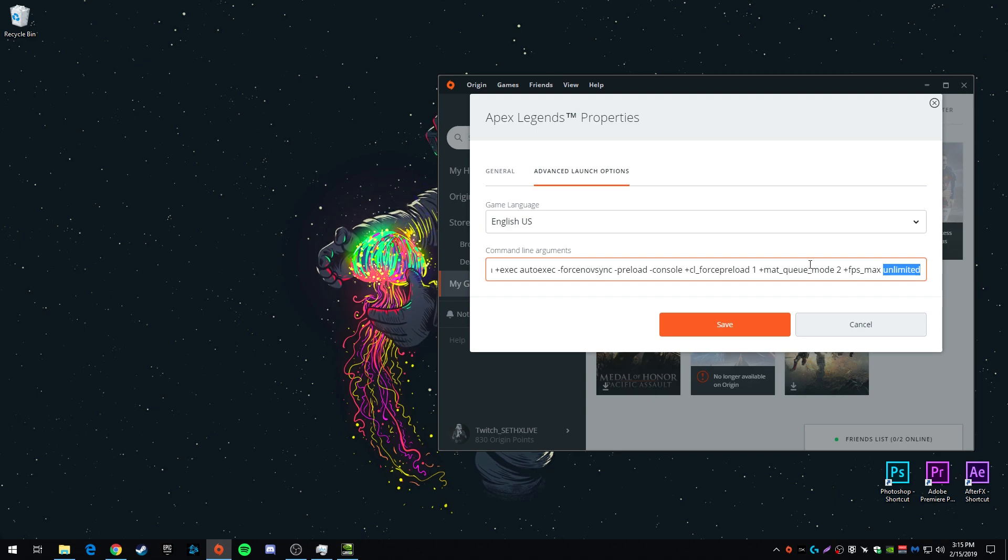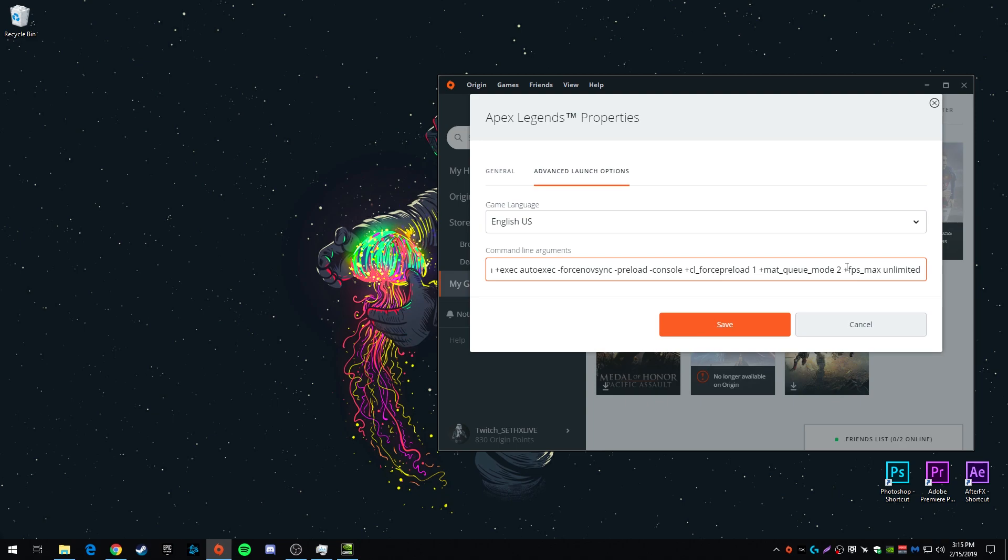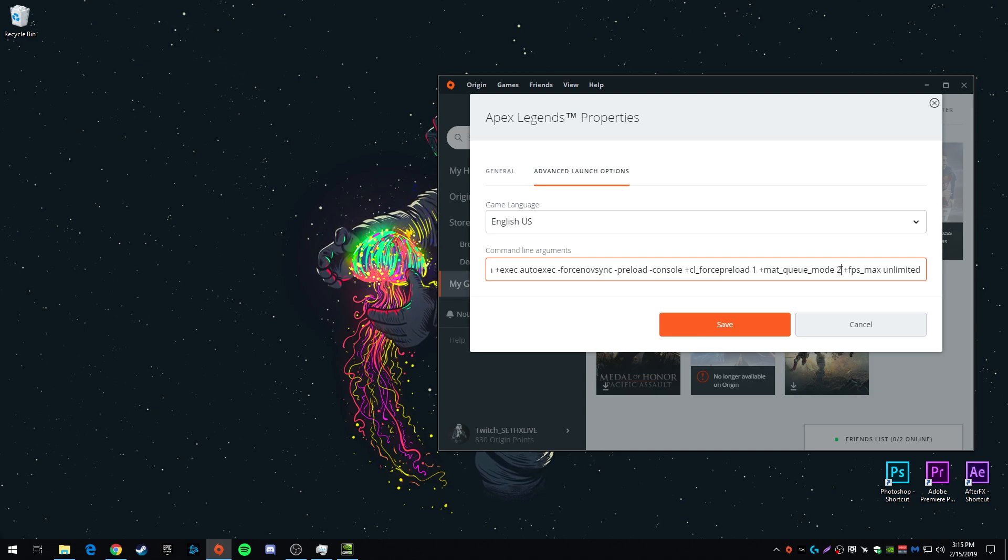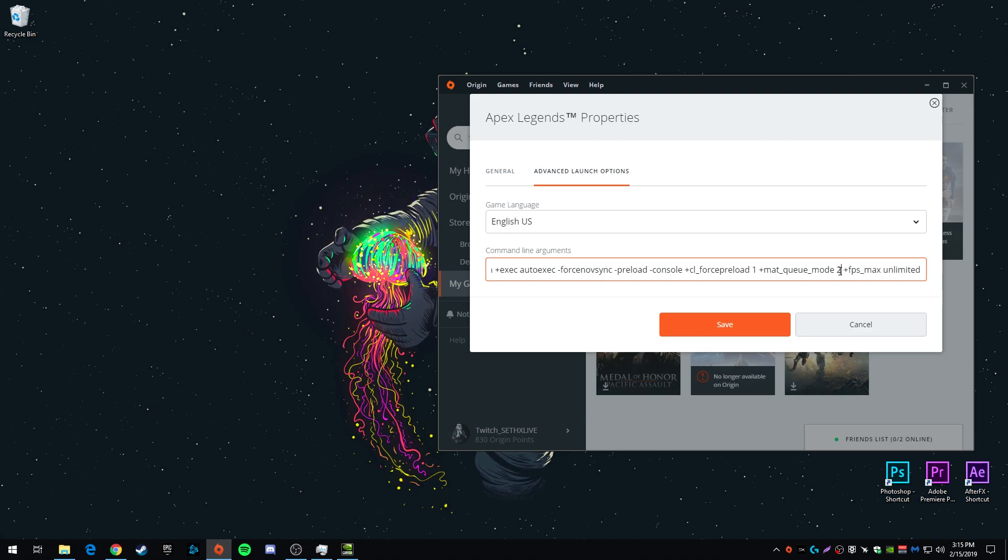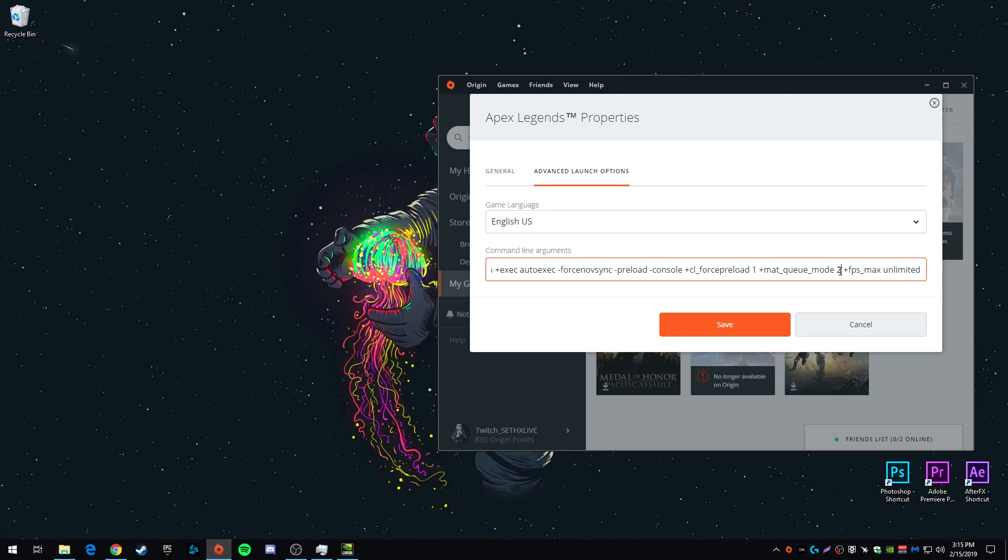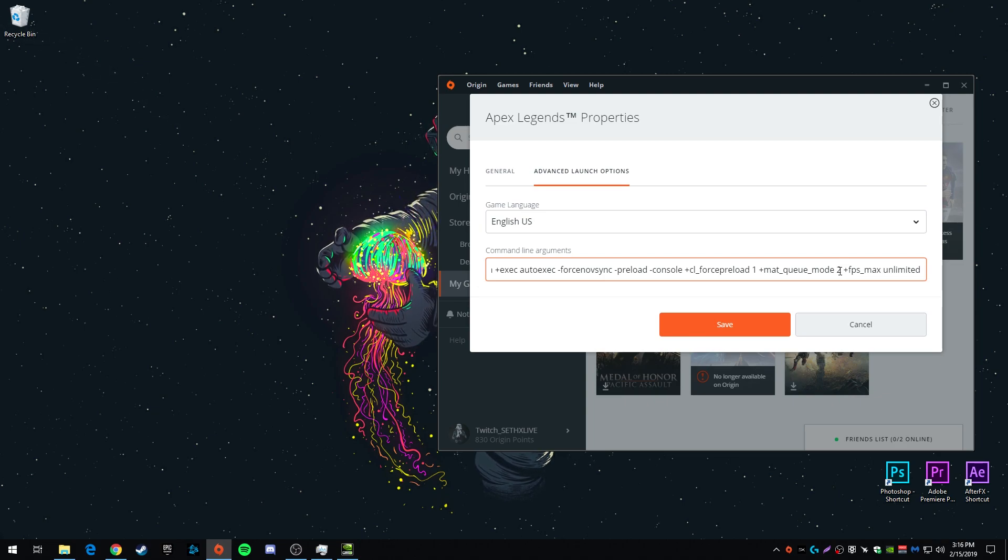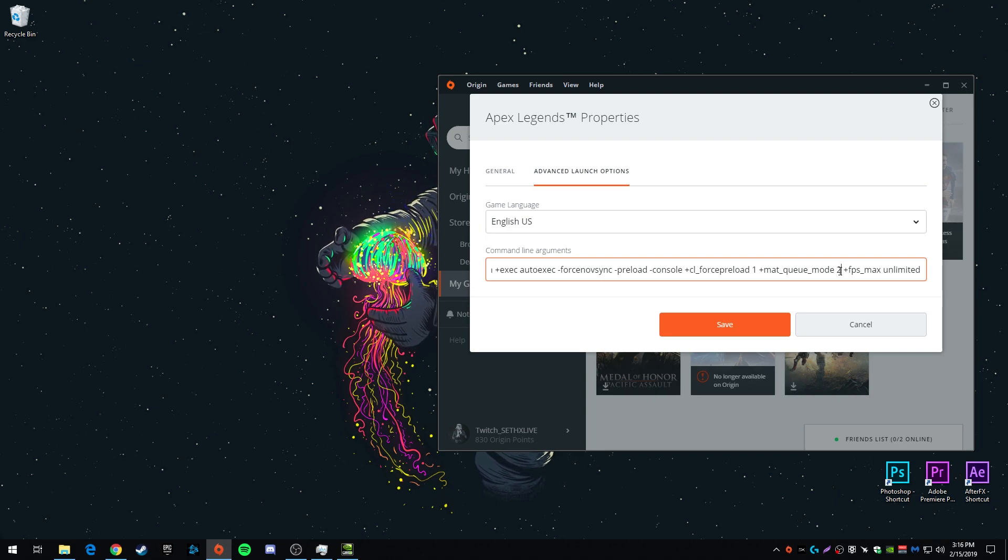Also if you experience maybe a lot of stutters after entering all these, or maybe crashes or really low FPS, it's because of two things possibly. The first is this command right here, mat_queue_mode 2. If you have issues, that's the first command you want to delete. Certain processors like it, others don't. It just depends on the processor you have. I have an 8700K. It works really good with my processor. Most processors will work fine with it. So if you have issues, that's most likely why, but you shouldn't.